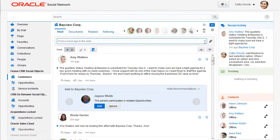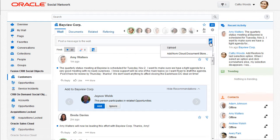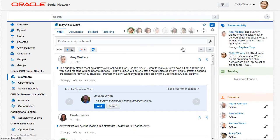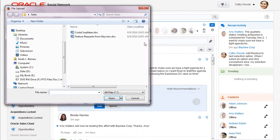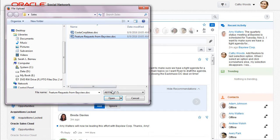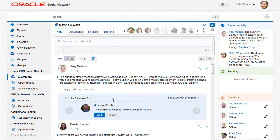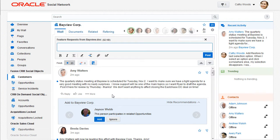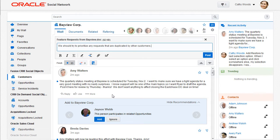Oracle Social Network provides the ability to upload and view documents, such as presentations and images. This enables me and my coworkers to discuss documents right in the context of a conversation or a wall.